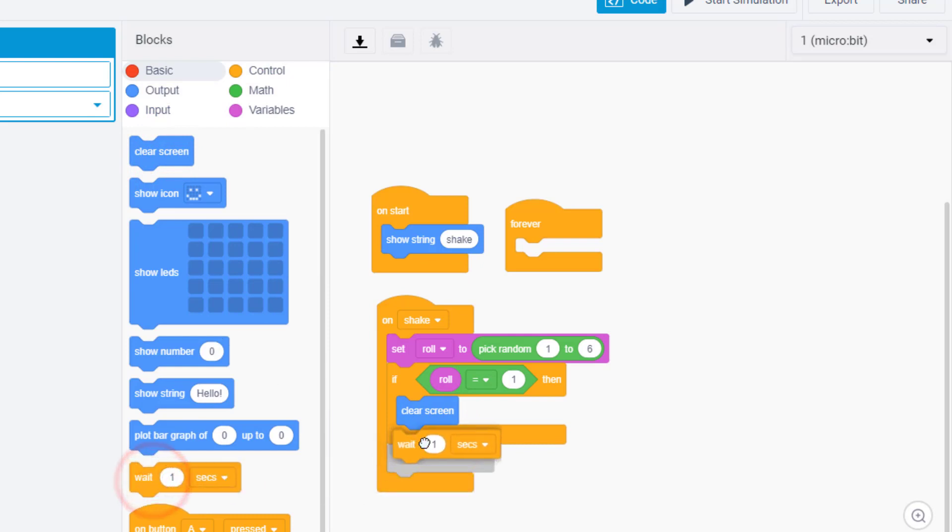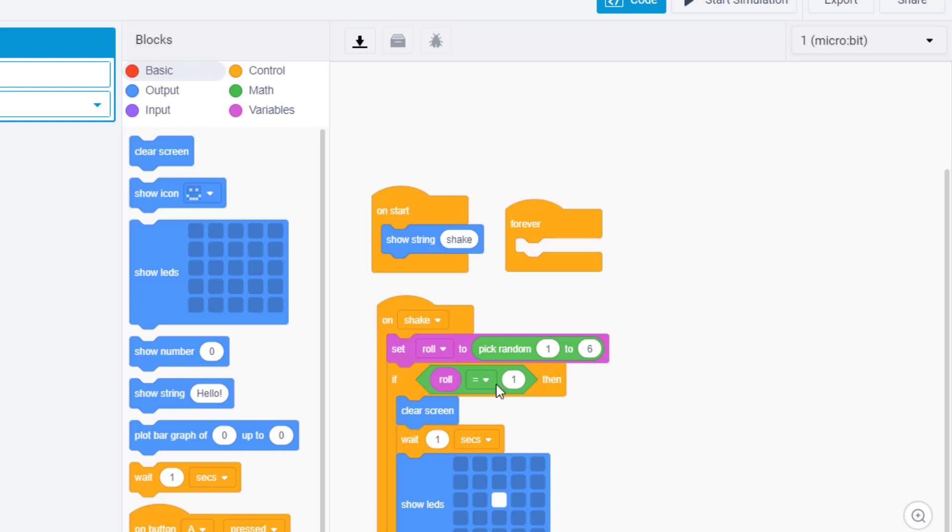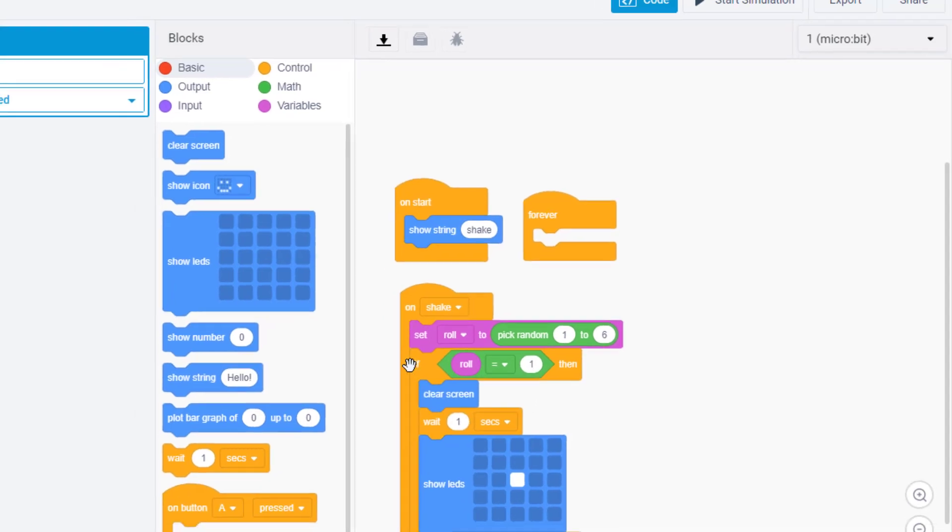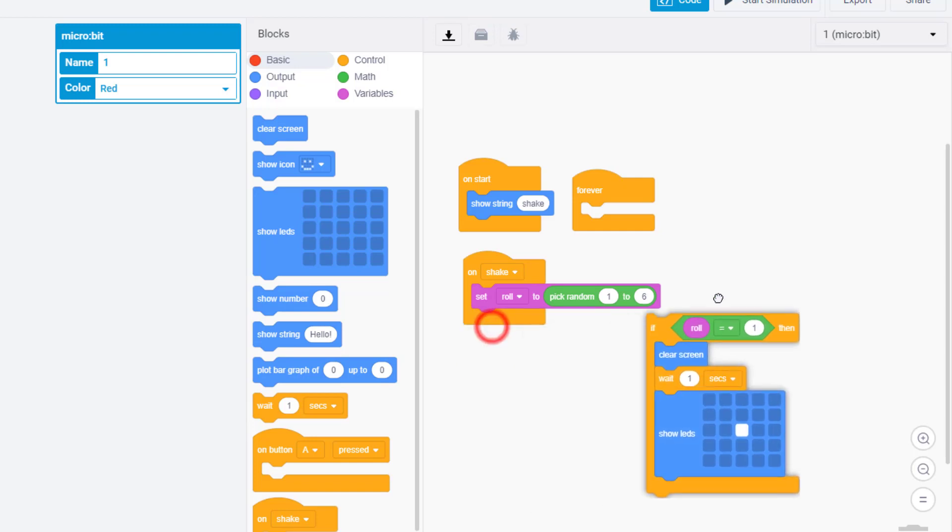And then finally we want it to draw whatever cool die just showed up. So if we roll the one we want it to look like a one. Now we've always got to have the shake command.